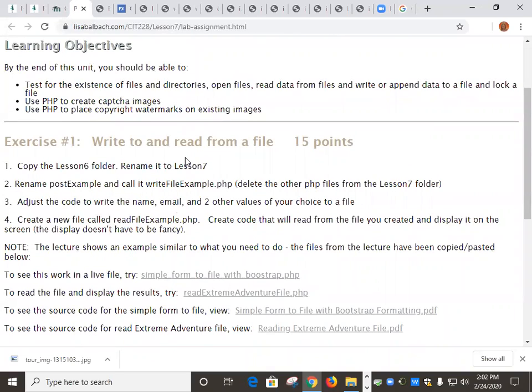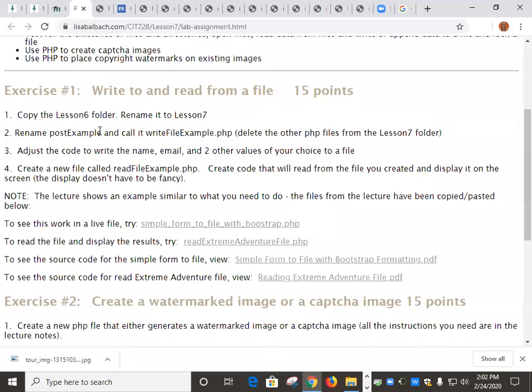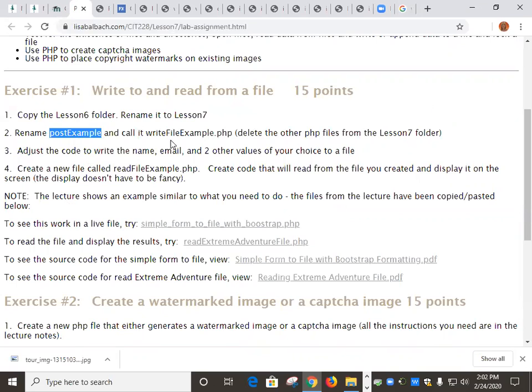To write to and read from a file, you're just going to take your Lesson 6 folder, copy it, name it Lesson 7. You're going to be using the post example, you can just rename it and call it Write File Example, and then you can just get rid of all the other PHP files.